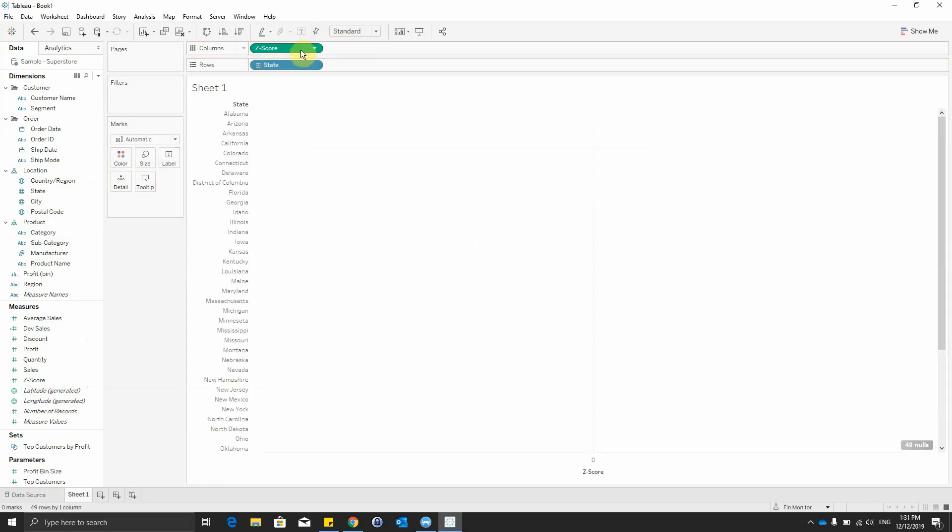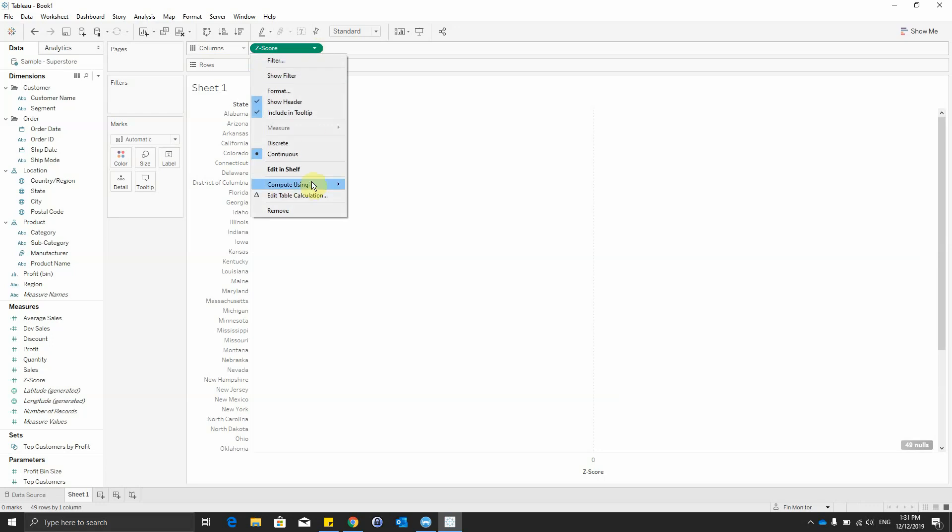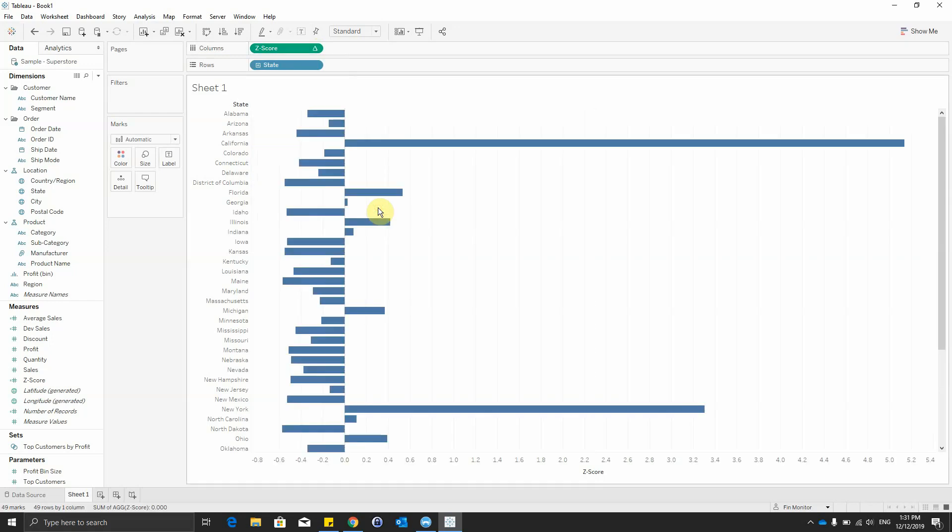Because we created here a table calculation, we have to tell Tableau how to compute this calculation and we will select the state.